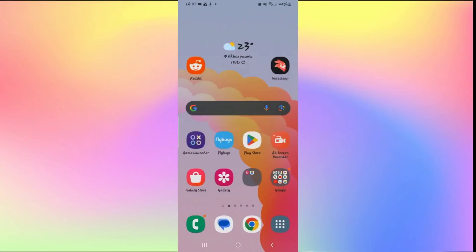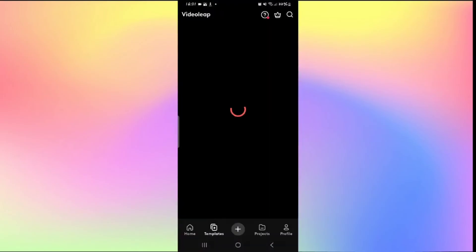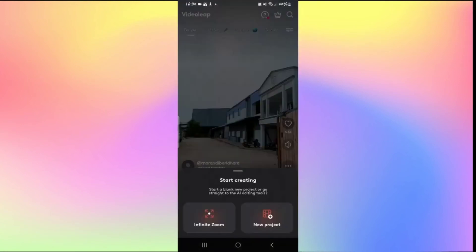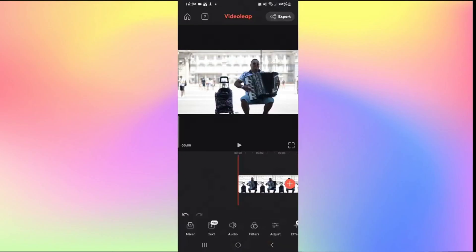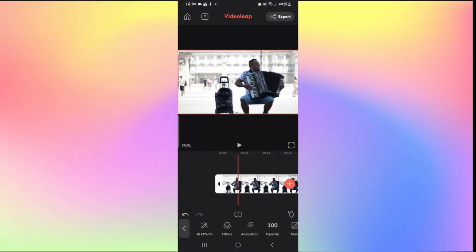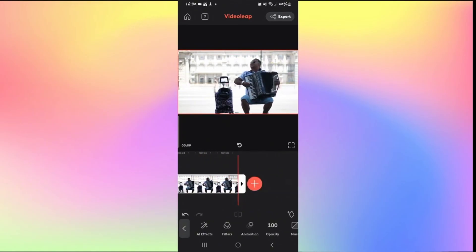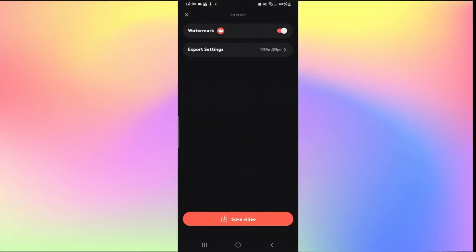How to remove watermarks on your video on Videoleap. Open the Videoleap application and log in if you haven't done so already. Tap the plus icon to create a new project or work on a recent one. Once you open your video file, make any desired edits. Once satisfied and ready to export, tap the Export button at the top right corner.